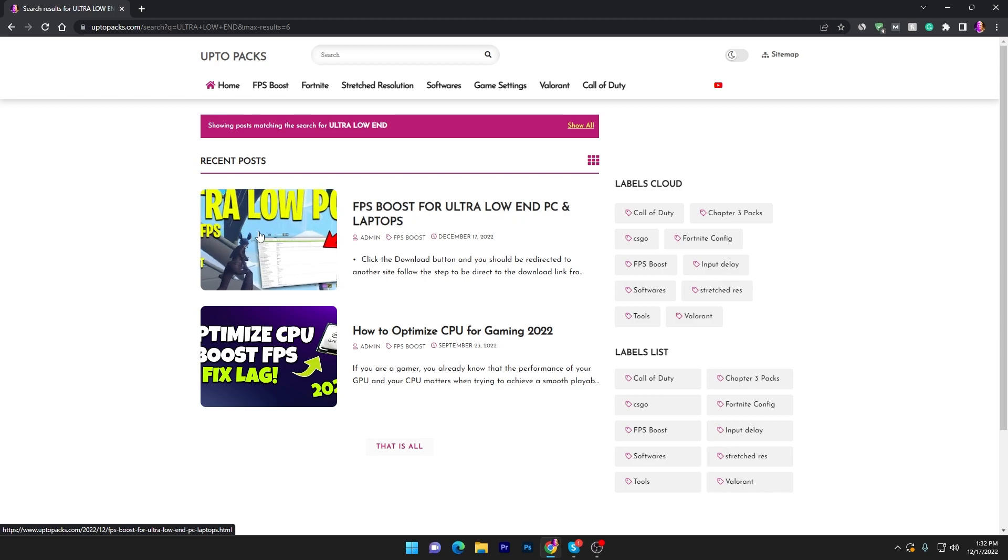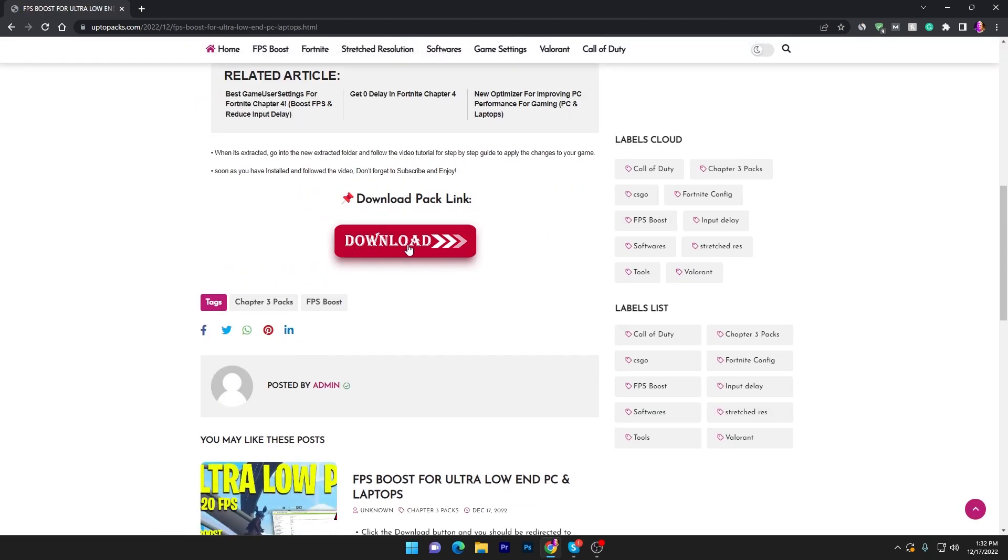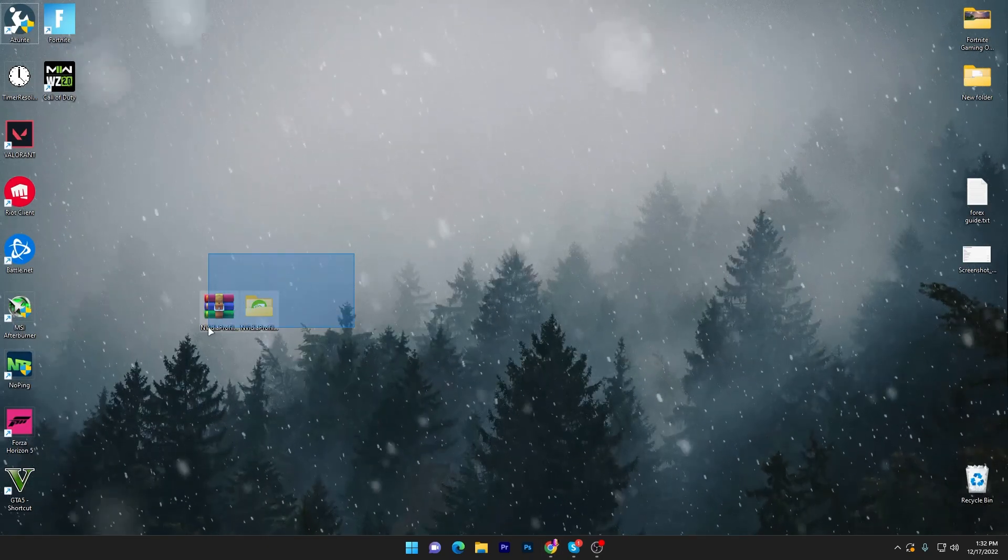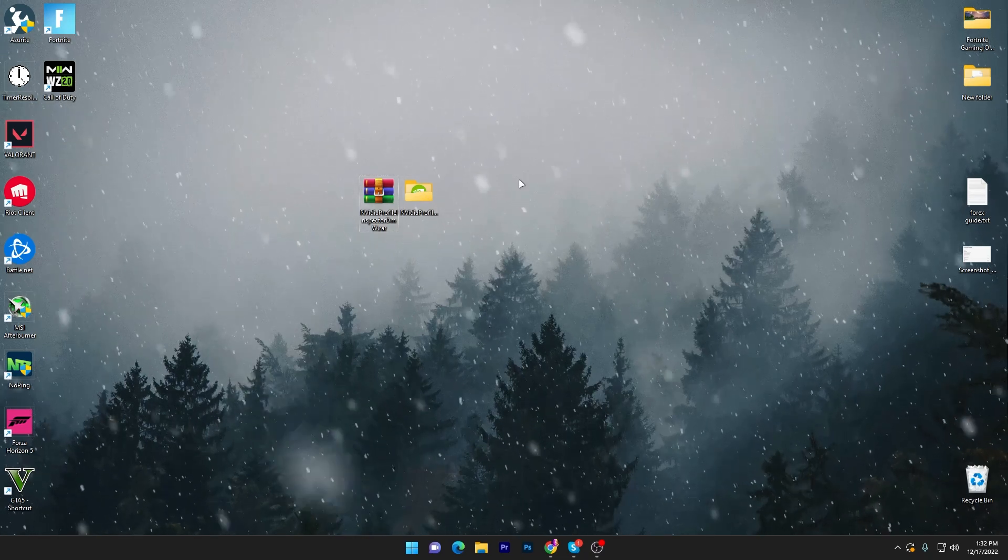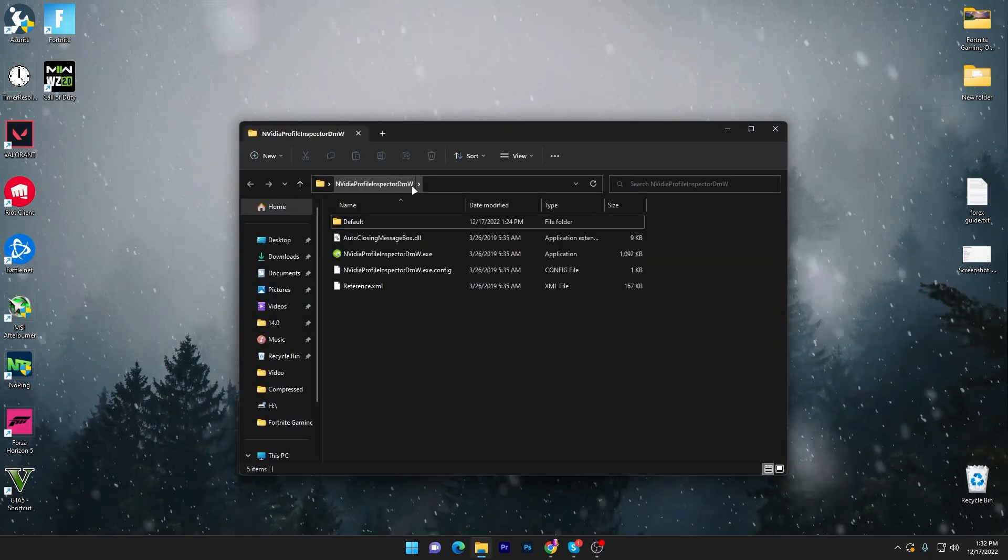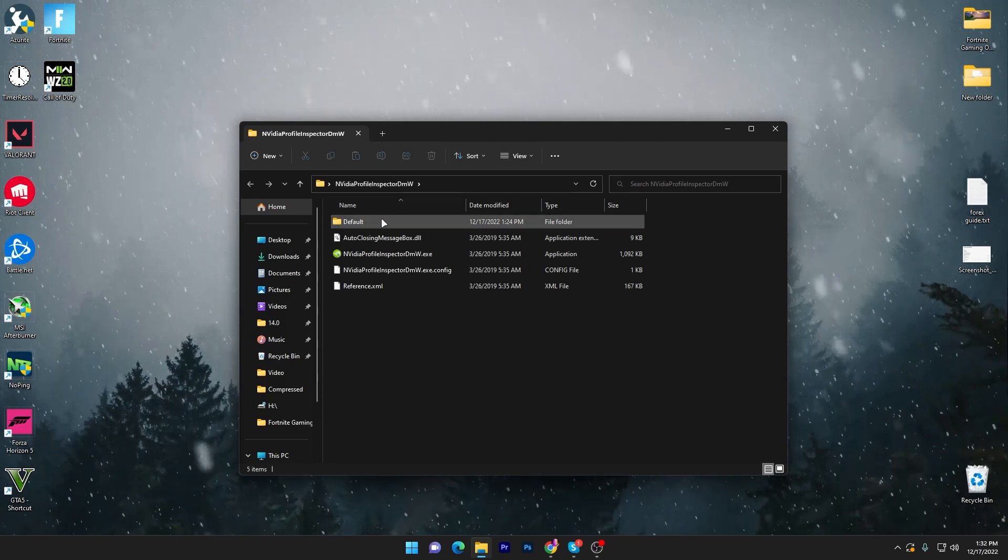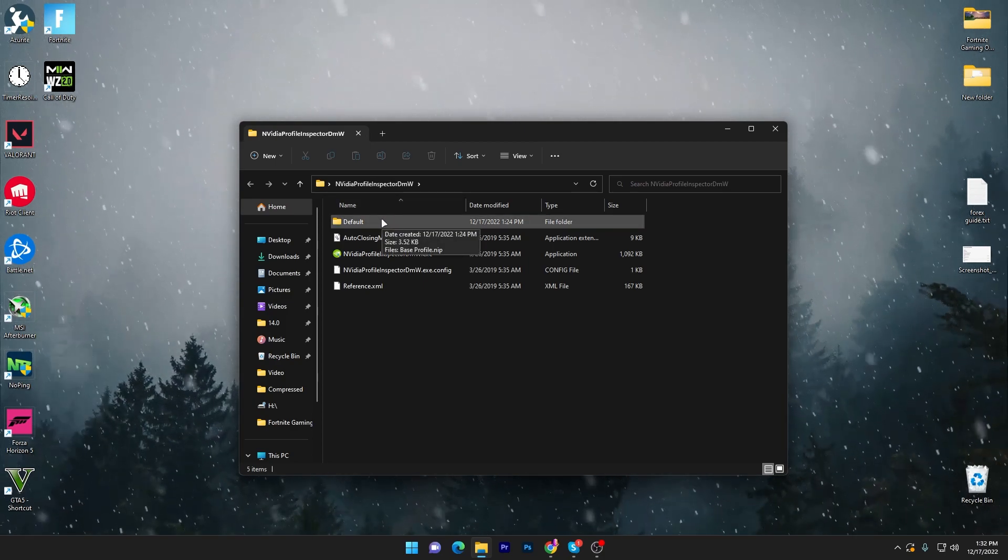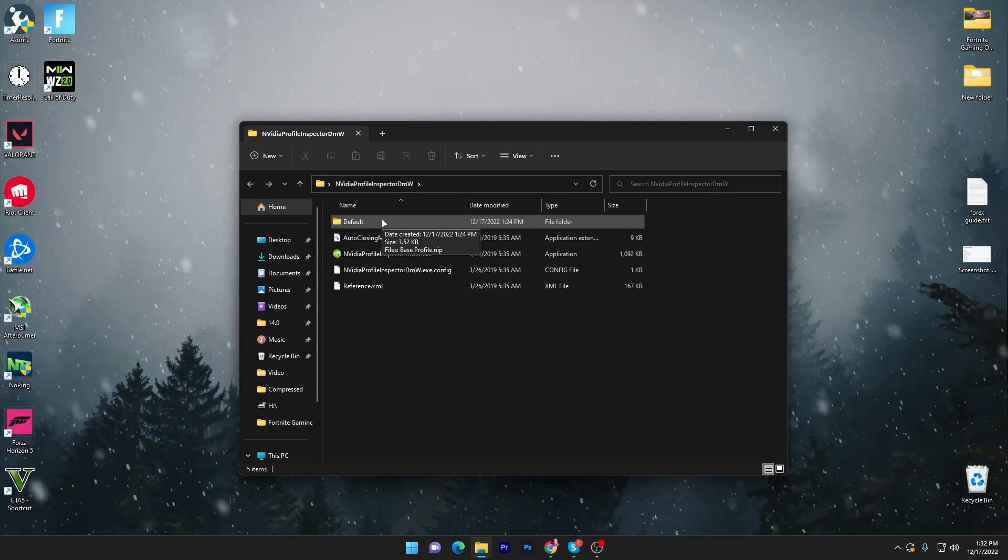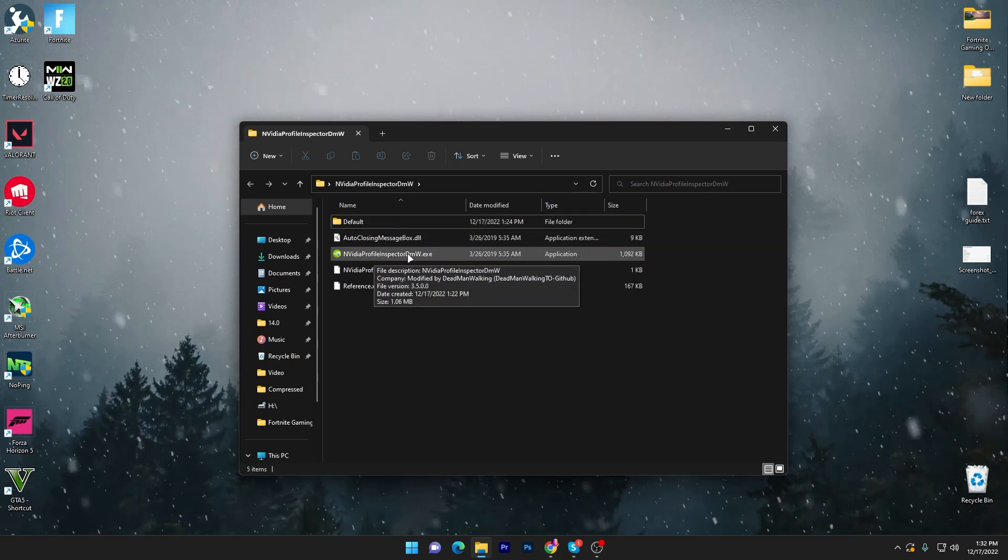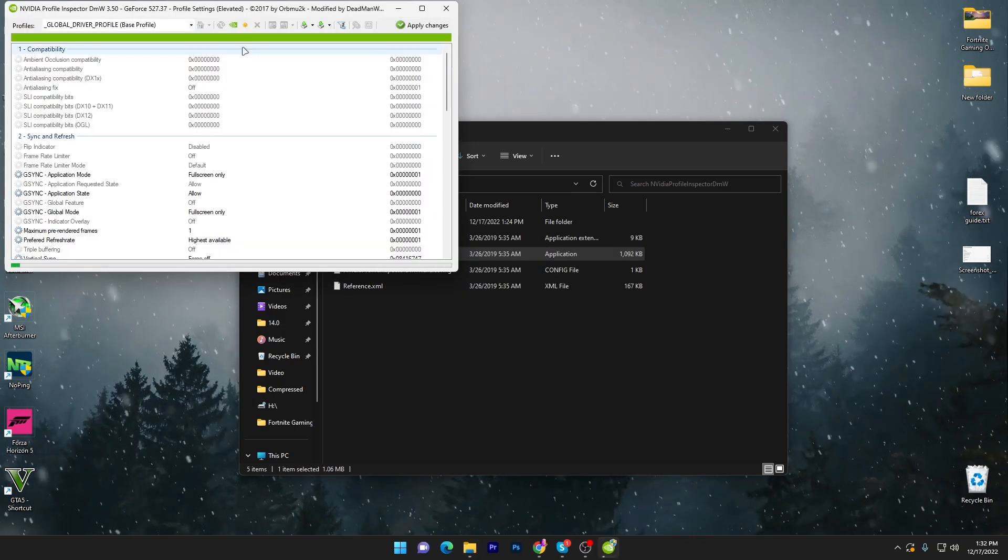You will find FPS boost for ultra low-end PC and laptop. Open up this article, scroll down and click on the download button for downloading this FPS boost pack on your PC. Once you download, you have to extract it using 7-Zip or WinRAR. Once you get this folder, open it up and here is our default file. If you want to revert your changes, you can easily do it without any problem. You have to go into the NVIDIA Profile Inspector DMW.exe file and double tap here.